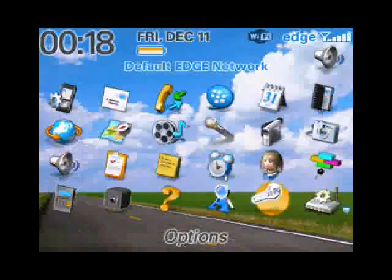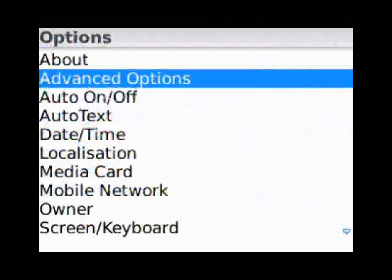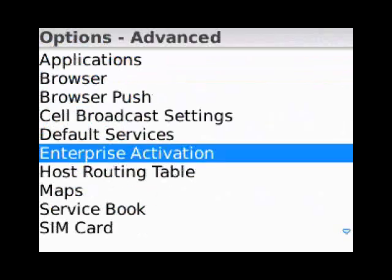Now onto the BlackBerry, we're going to go to Options, Advanced Options, and Enterprise Activation.